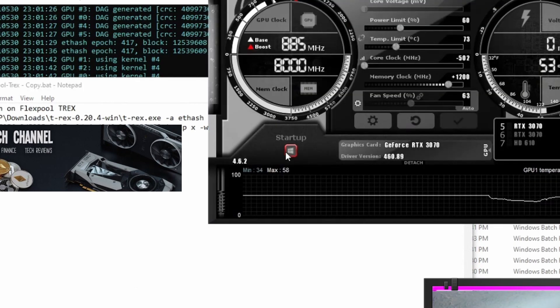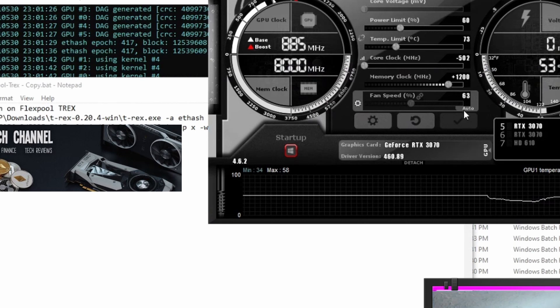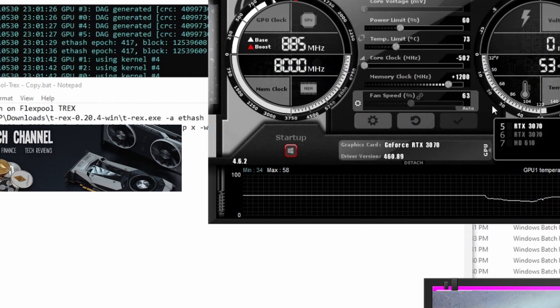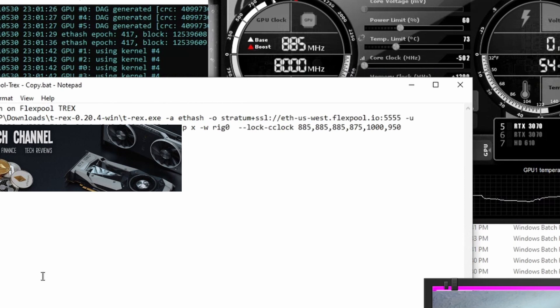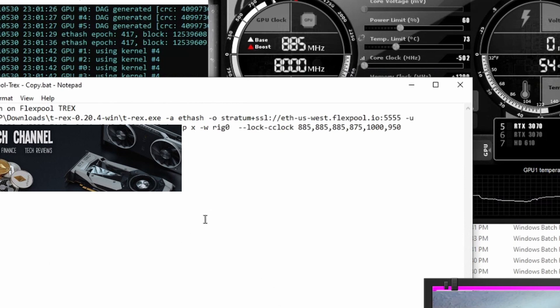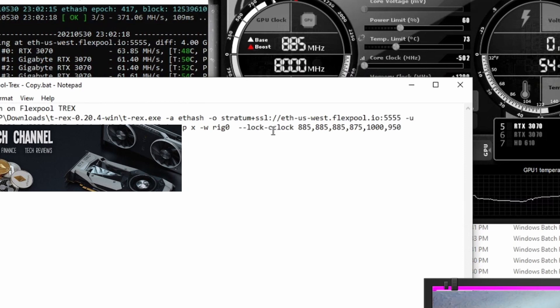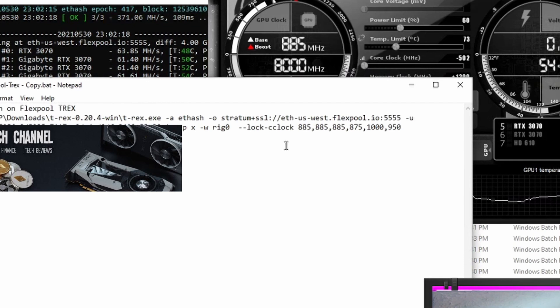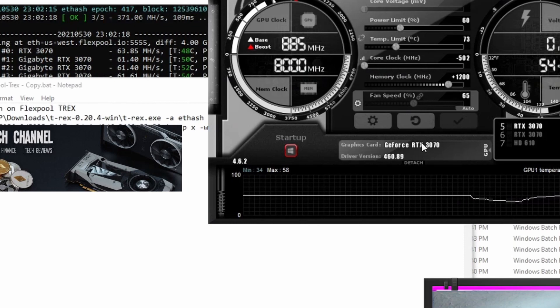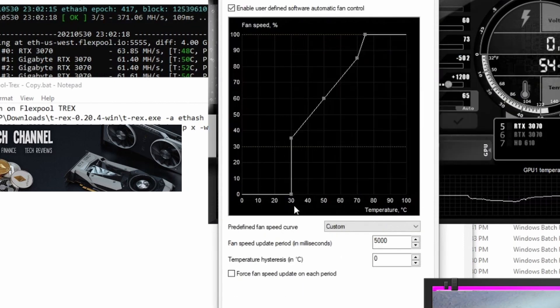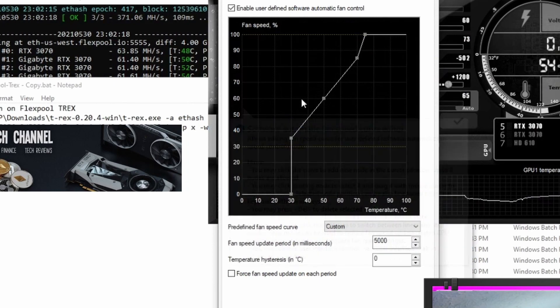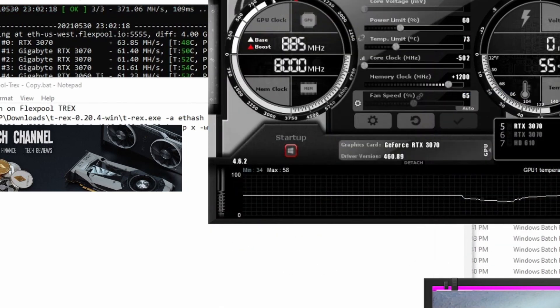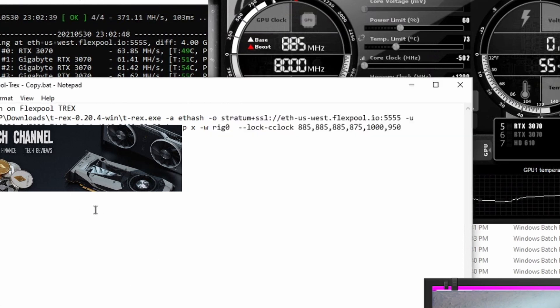Afterburner's still open and running. I've still got the Windows button selected. So it's still using my negative 502 plus 1200 memory. It's using all my overclocks already set in Afterburner. And all T-Rex is doing is overriding the lock core clock. So this is a good way to just quickly add the lock in there without changing or adding your fan because I like a fan curve that's set in Afterburner. I prefer to keep a custom fan curve in my Afterburner.